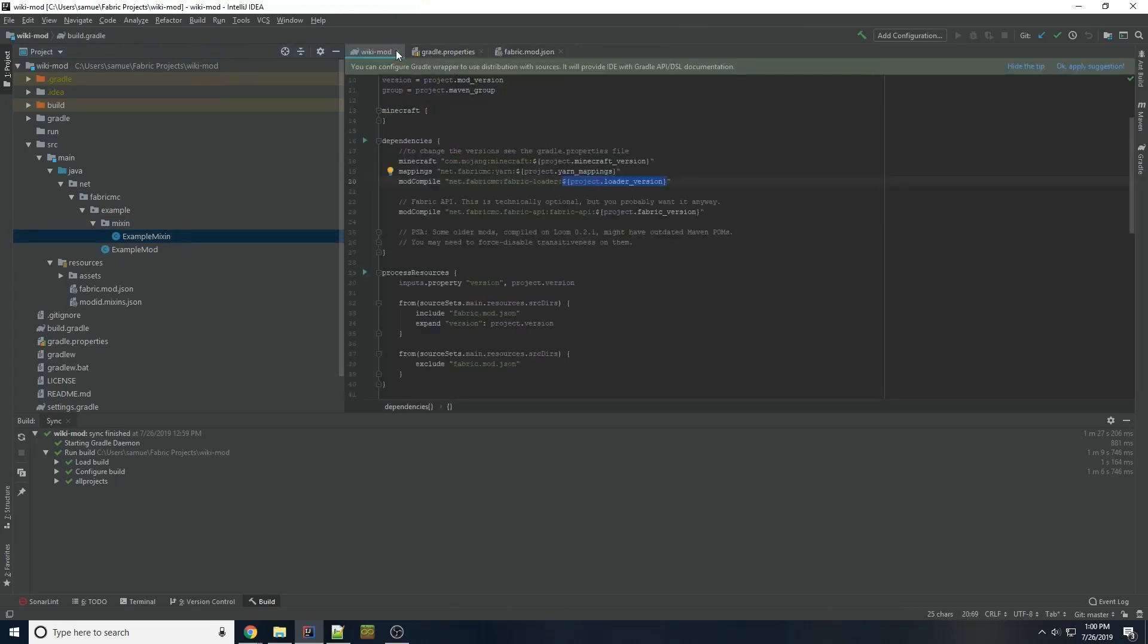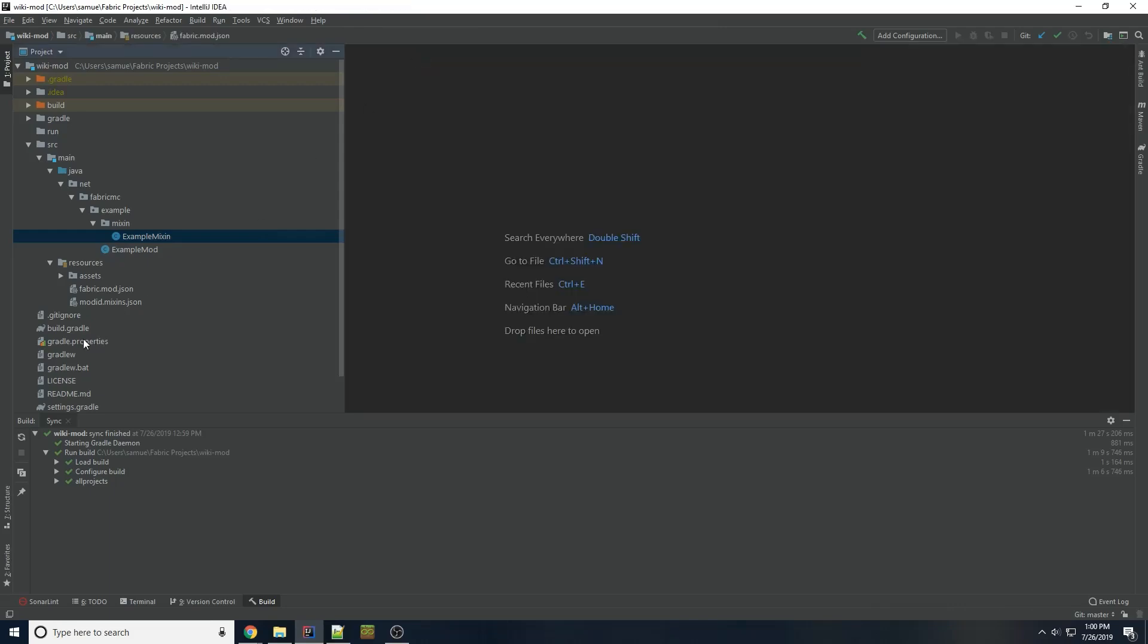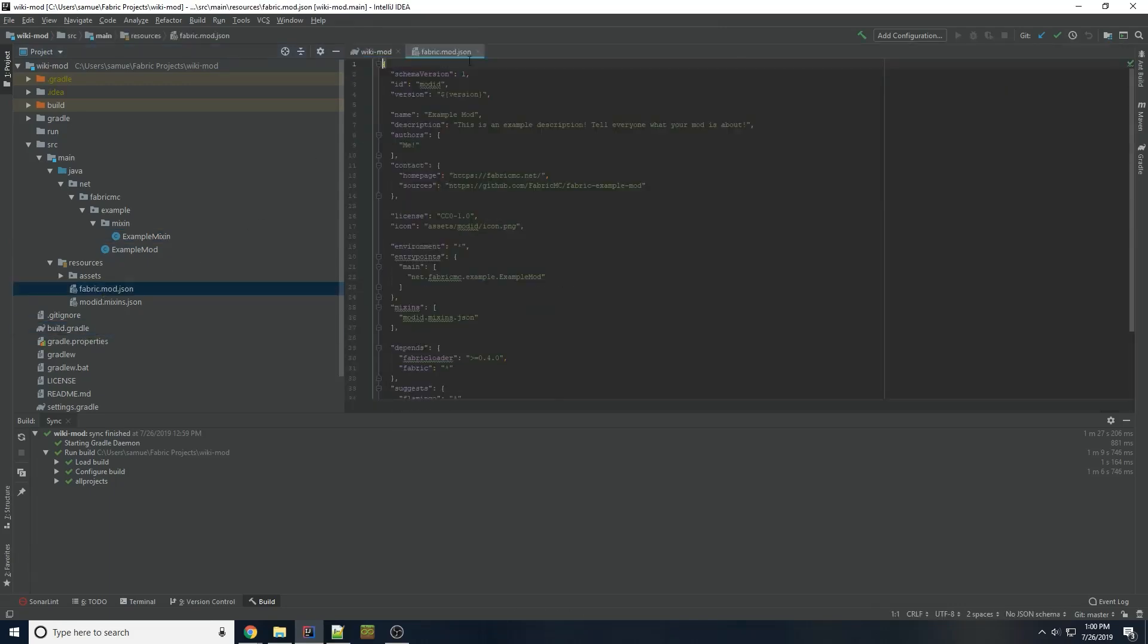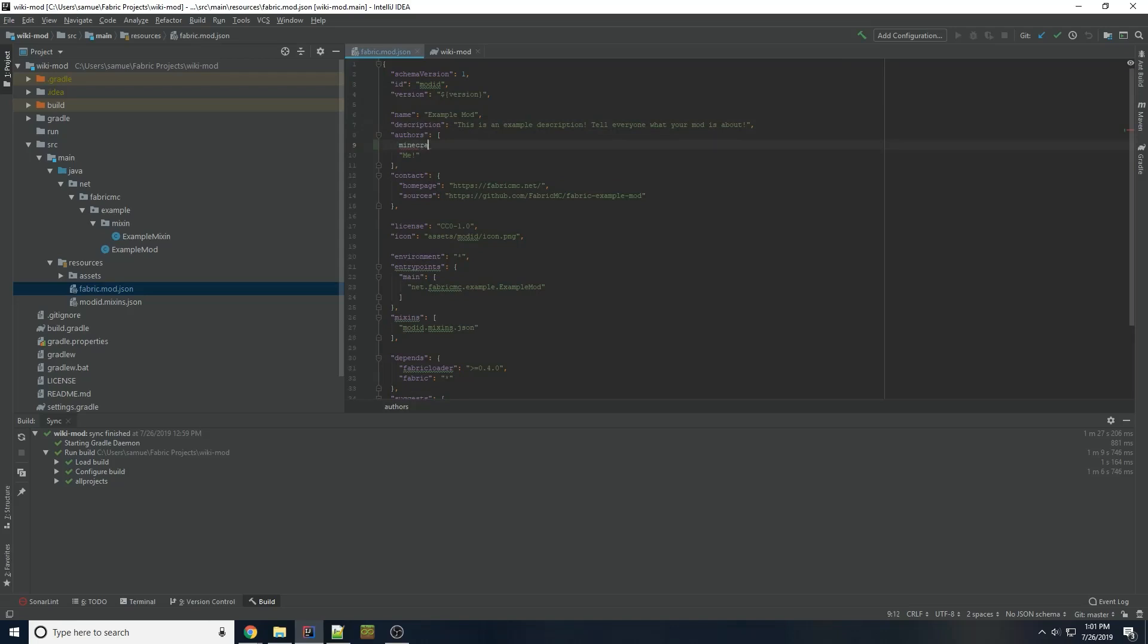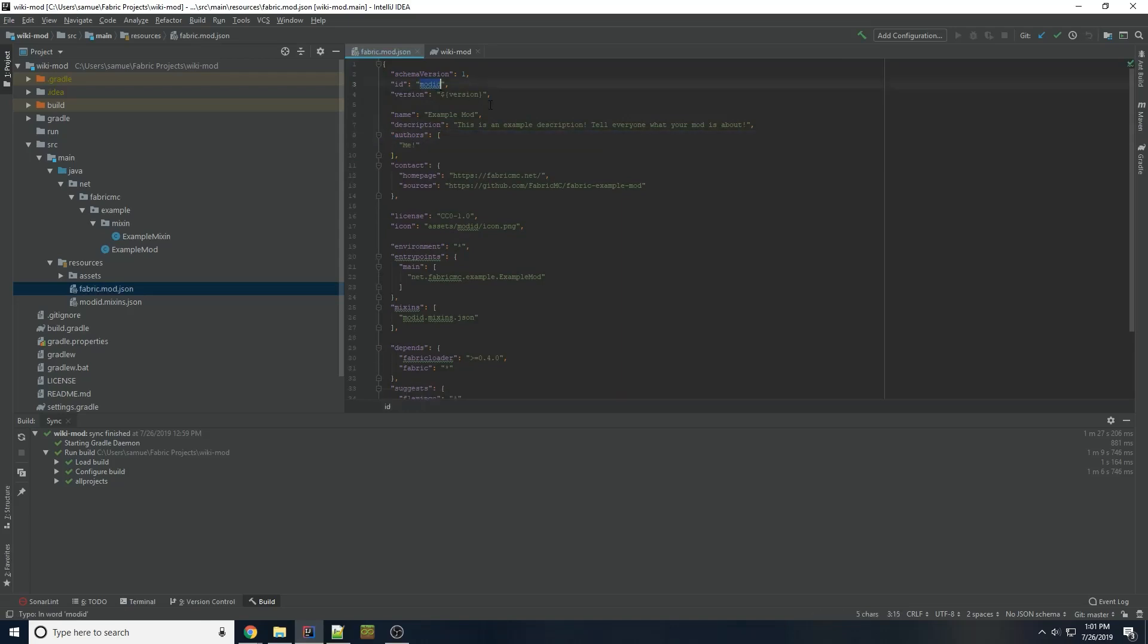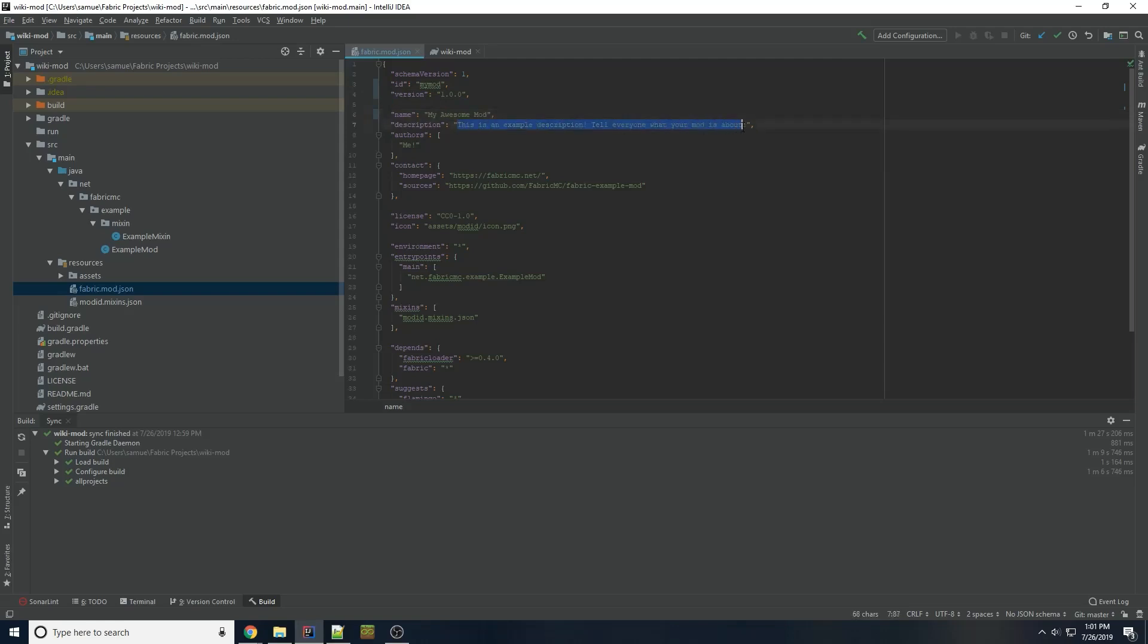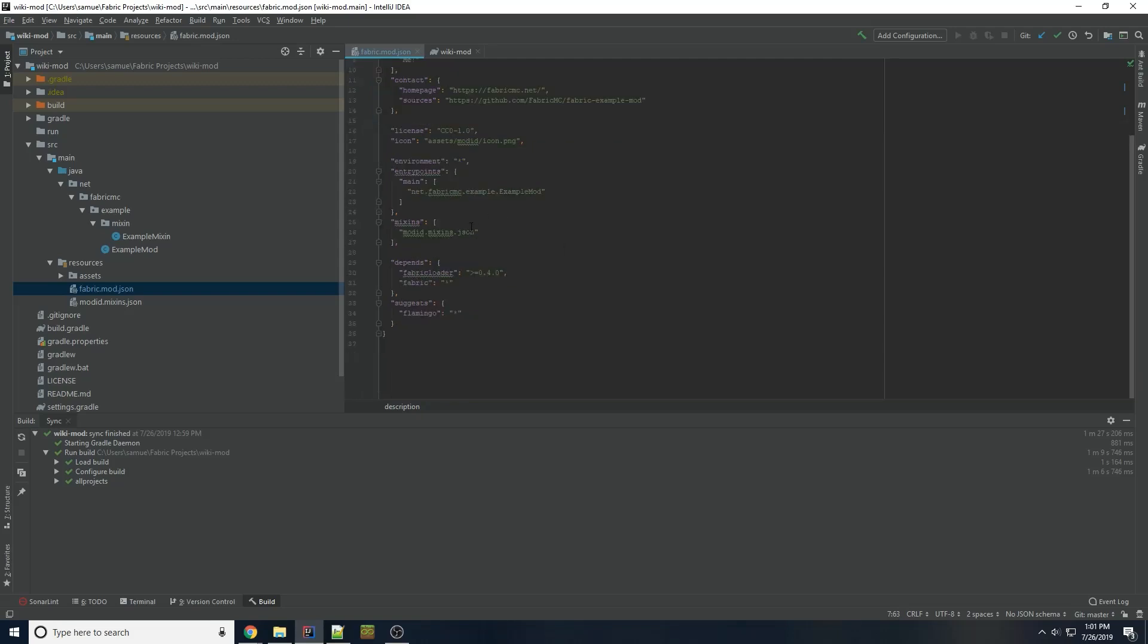So I'm going to open build.gradle and fabric.mod.json. So your modid is a short descriptor of your mod. It has no spaces, ideally no dashes or underscores. If you think of in-game, when you do slash give, and you have Minecraft colon, like for example, Minecraft dirt. Minecraft in this case is the namespace, or your modid. So for this, I'm going to be doing mymod. That seems to be a popular namespace for tutorials. Our version is just going to be 1.0. Our name will be myawesomemod. Author. You can change any of this if you want.